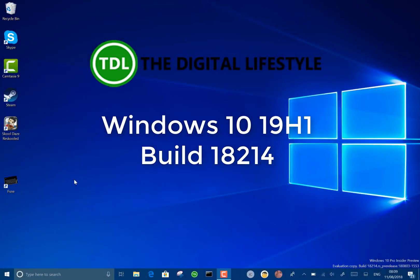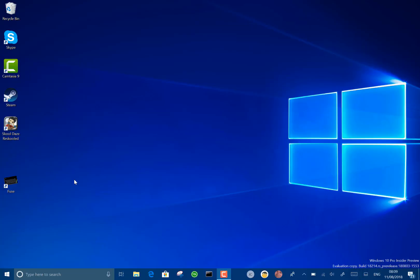Welcome to a video from TheDigilife.com. In this video we have a new Windows 10 build to look at. This is 18214 and this is for Windows Insiders on the skip ahead.